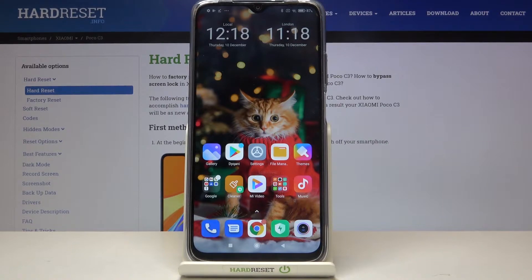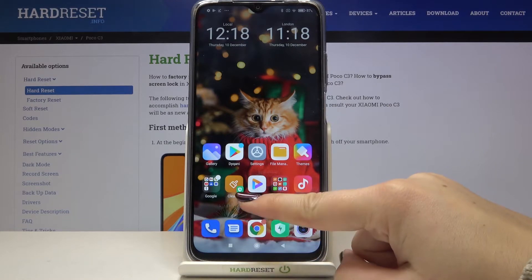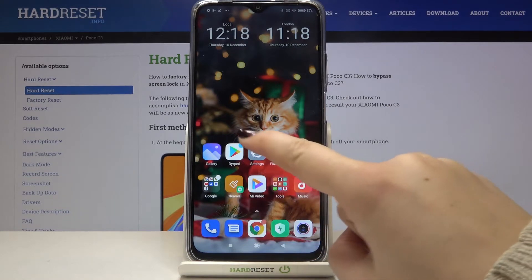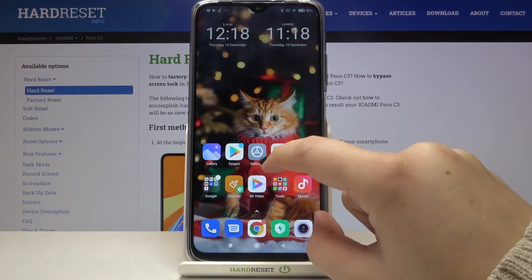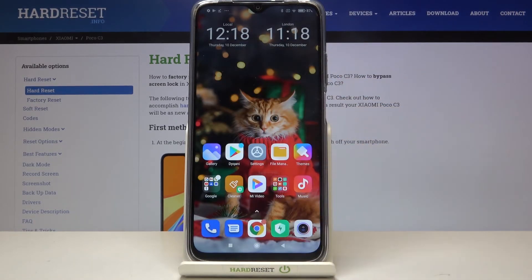Let me show you how to do it if you've got gestures. All you have to do is swipe your finger up very gently and hold it somewhere here, and after that you shall see the previously opened apps.